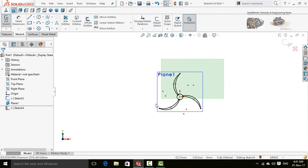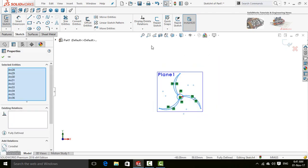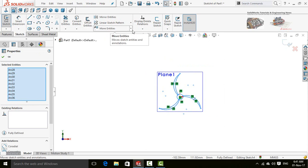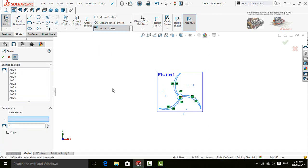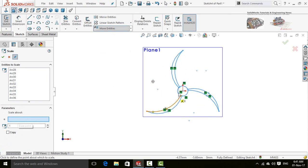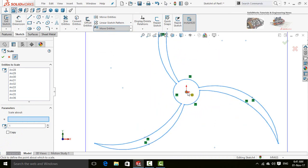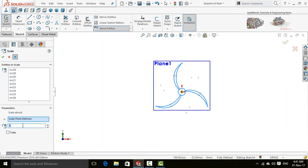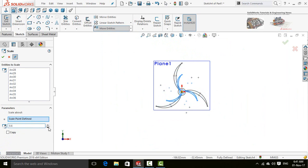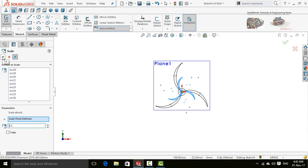Now select all the sketch and again press this arrow in front of move entities button and select scale entities. For the base point, select the origin and scale it up to 0.5. Press OK button.